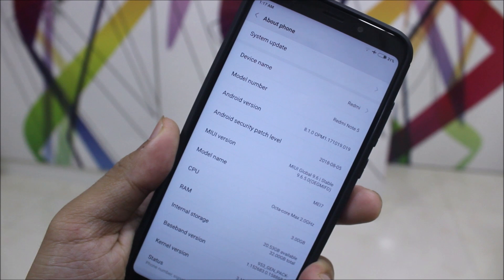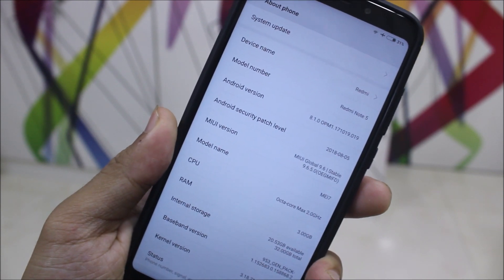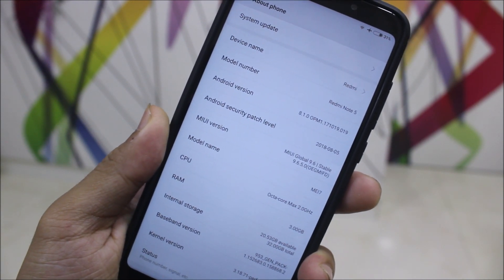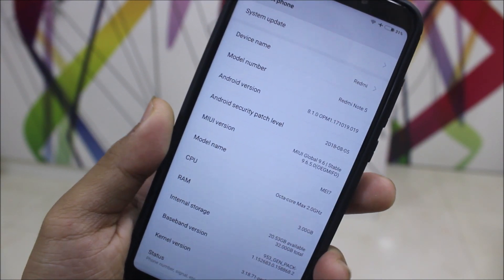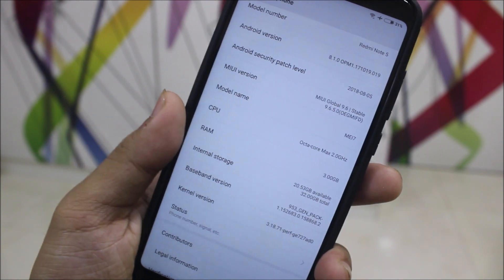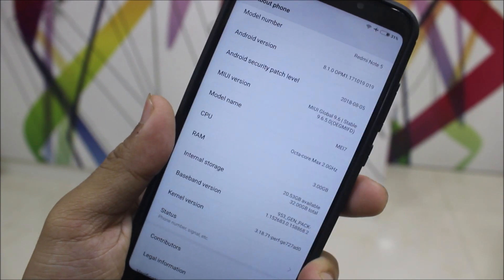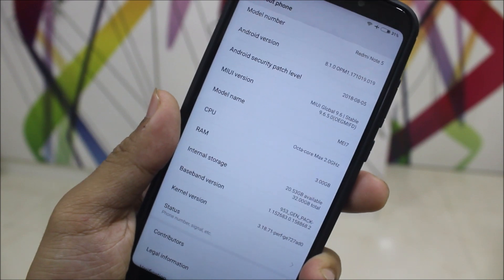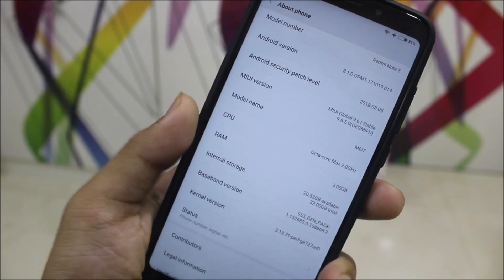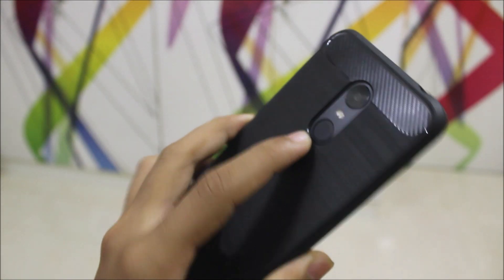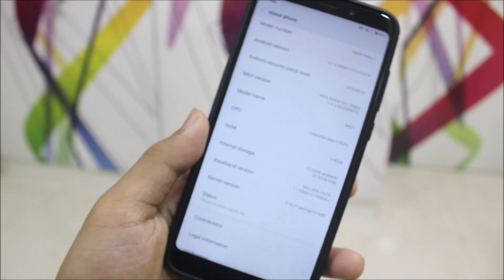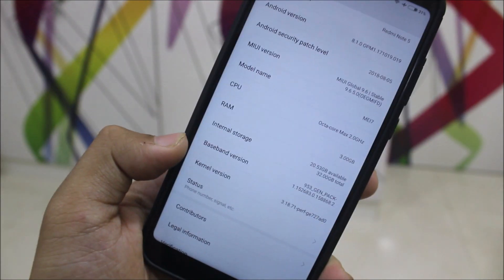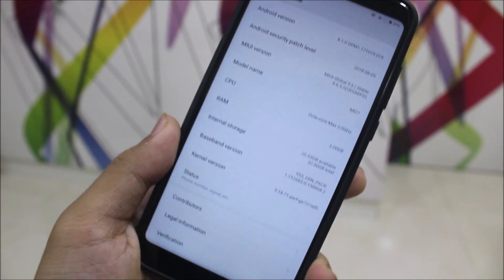You can see some of the details - Android version shows 8.1.0, Android security patch level is 5 August, the MIUI version which is still 9.6 not 10, so it's 9.6.5.0. And basically this is my model number, this is the Indian Redmi Note 5, not the Chinese one with the dual camera.